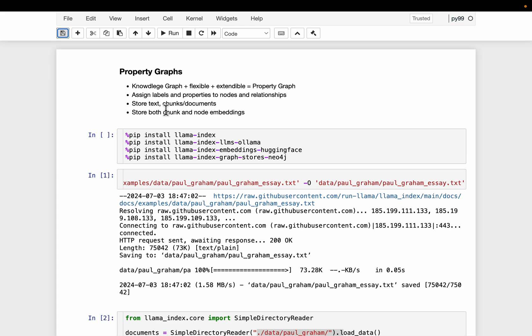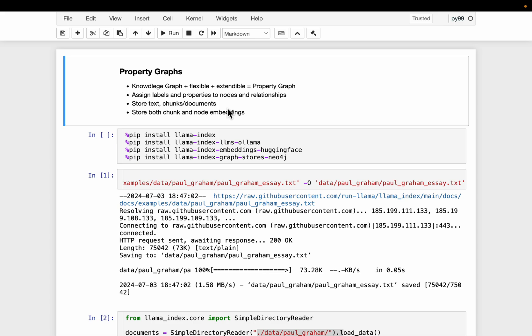For example, in a RAG-like context, these are the chunks or the documents. And we store the embeddings for both so that when we retrieve, we can retrieve two pieces of information: one based on the node and relationship entity and relationship, the second based on the text itself, like in a RAG system.